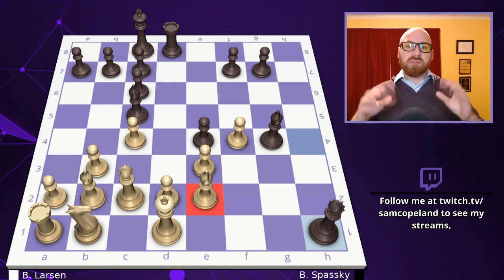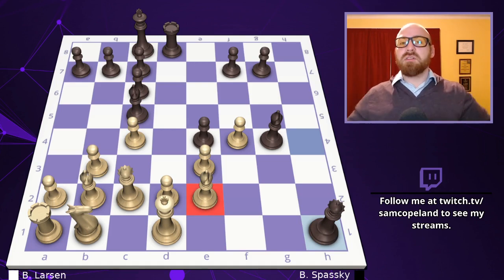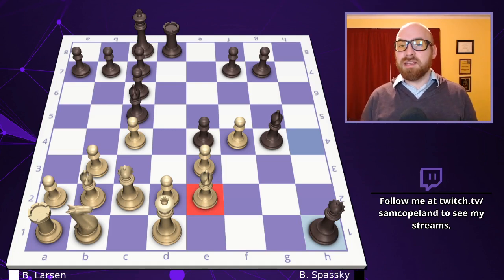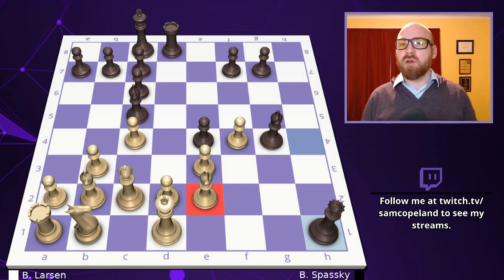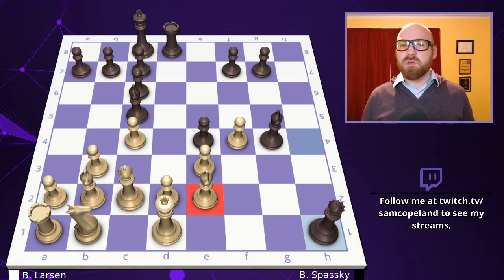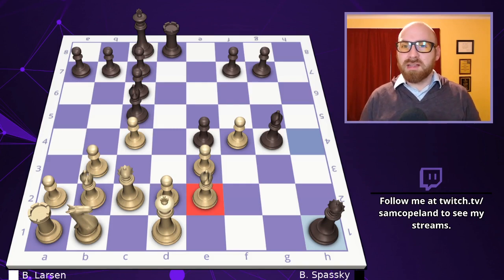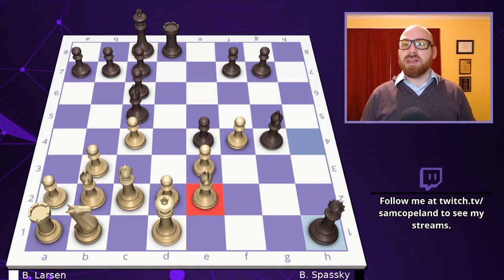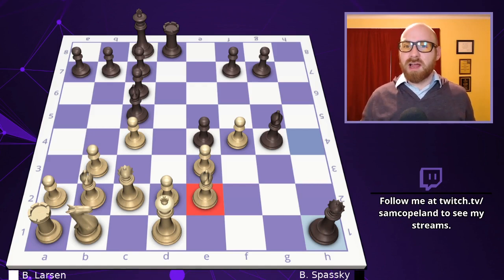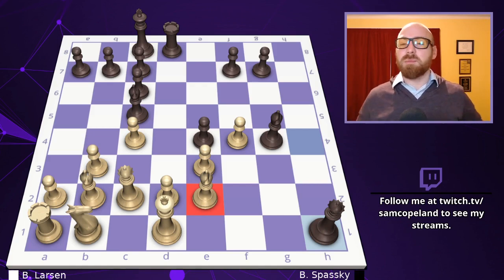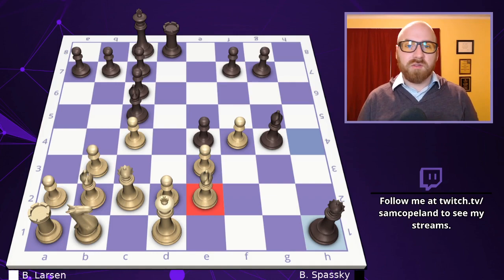An absolutely stunning game. If you want to see more games broken down like this, just click on the Every Chess Move Explained playlist sitting on top of the board. And as always, like, subscribe, and hit the bell to be notified of future videos.